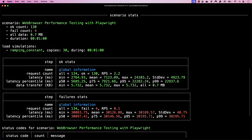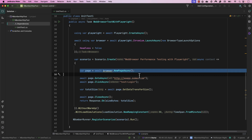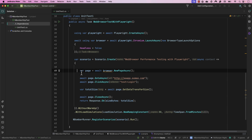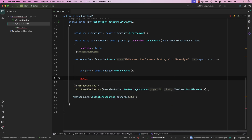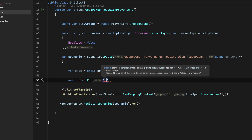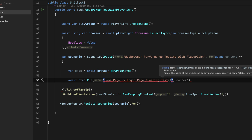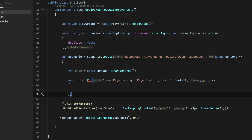Now I also want to show something we haven't seen before — the step operation within the scenario. Within a scenario created with `Scenario.Create`, you can also use `Step.Run` inside the scenario. This means every single scenario can have multiple steps, and you can have multiple scenarios as well within your test execution.